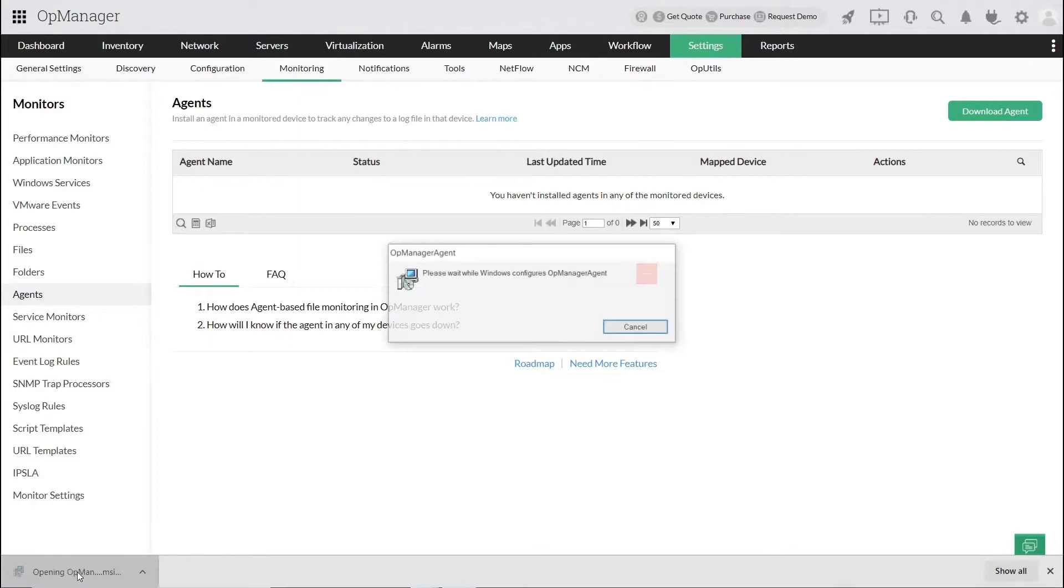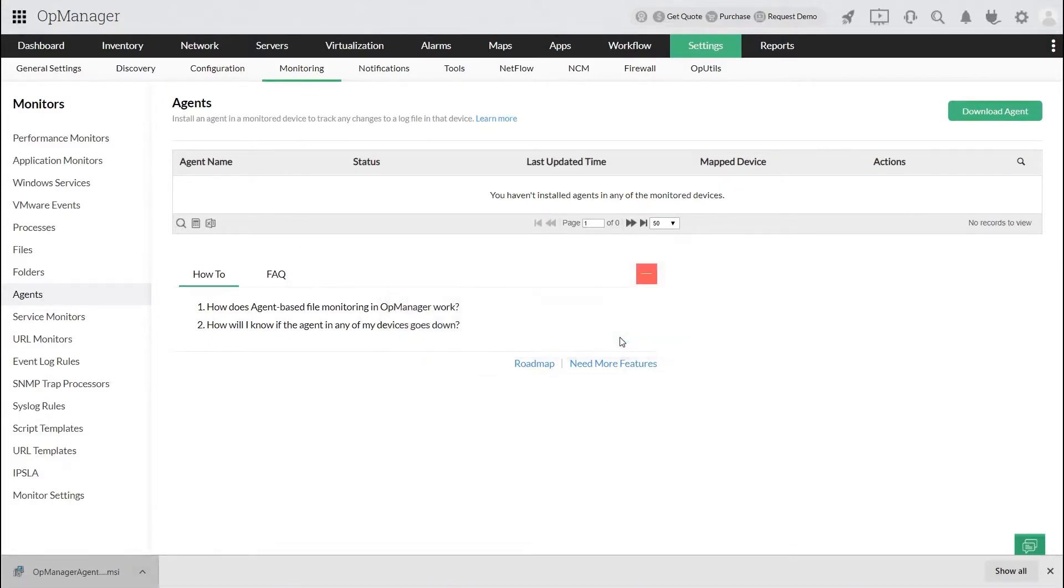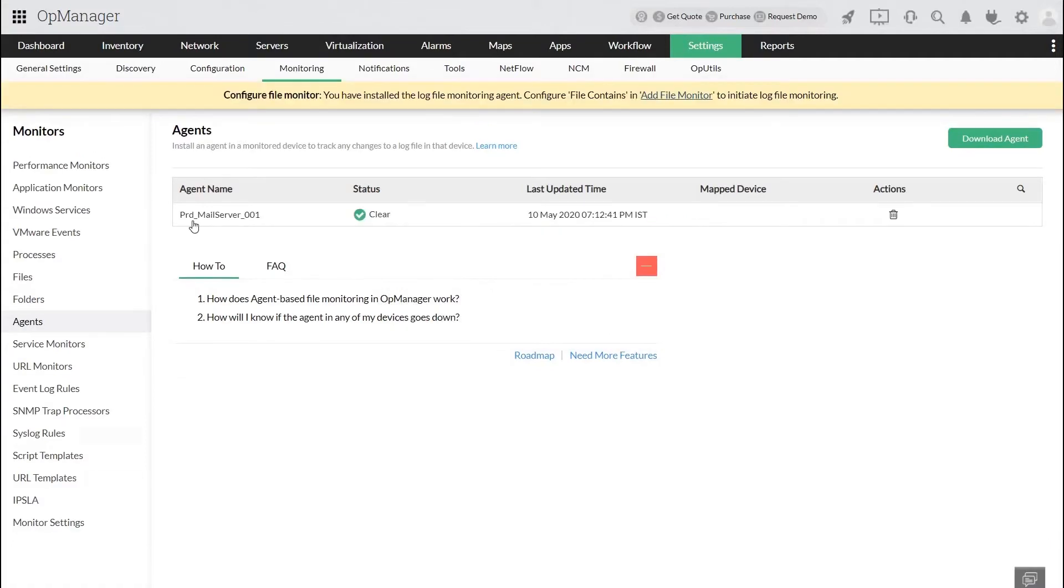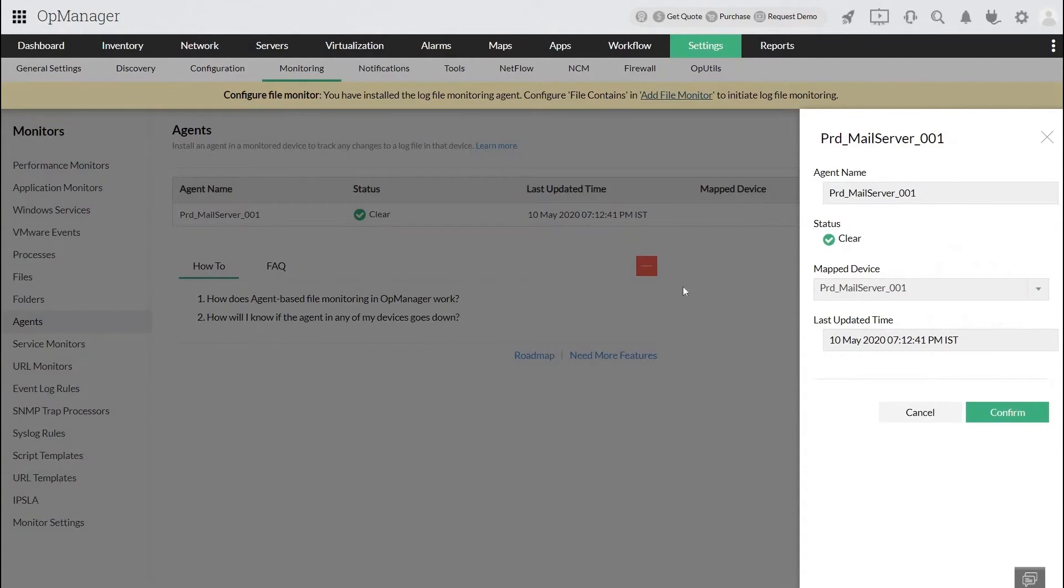You can see the agent is installed and you can see their details such as agent name, status, last updated time. Now click on that agent name and set the map device and click Confirm.